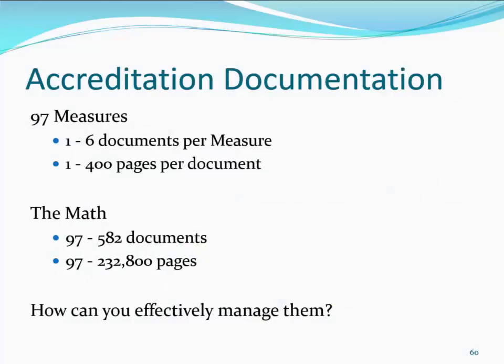As you may be aware, the FAB accreditation process is document intensive. Although the document management system was developed to facilitate the management of documents for the accreditation process, it can be used to manage any documents in your organization.